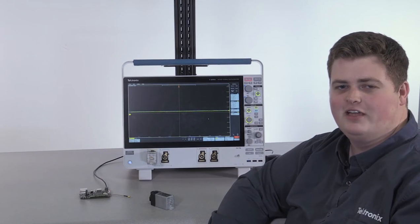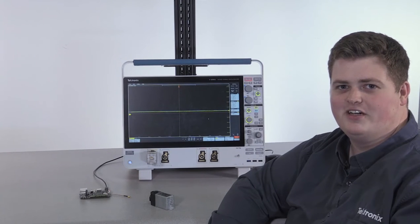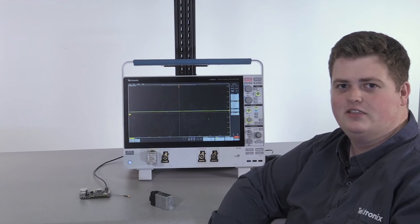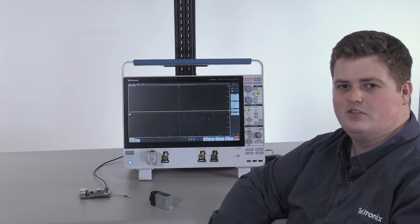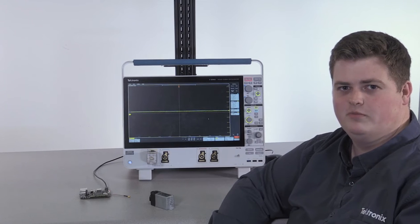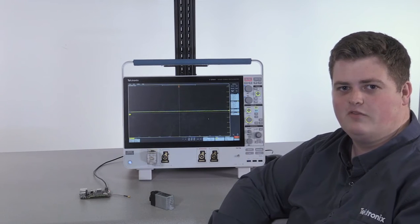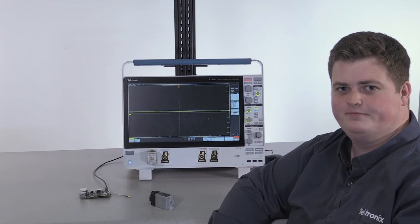Hi, I'm Austin Hall, an application engineer here at Tektronix. Today I'd like to talk to you about Tektronix's new power rail probe, the TPR-4000.